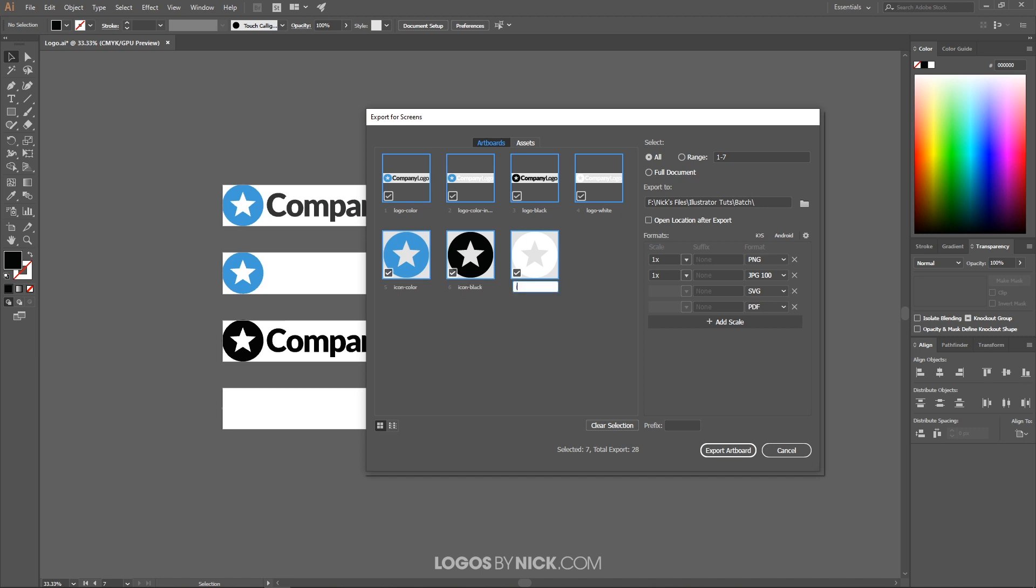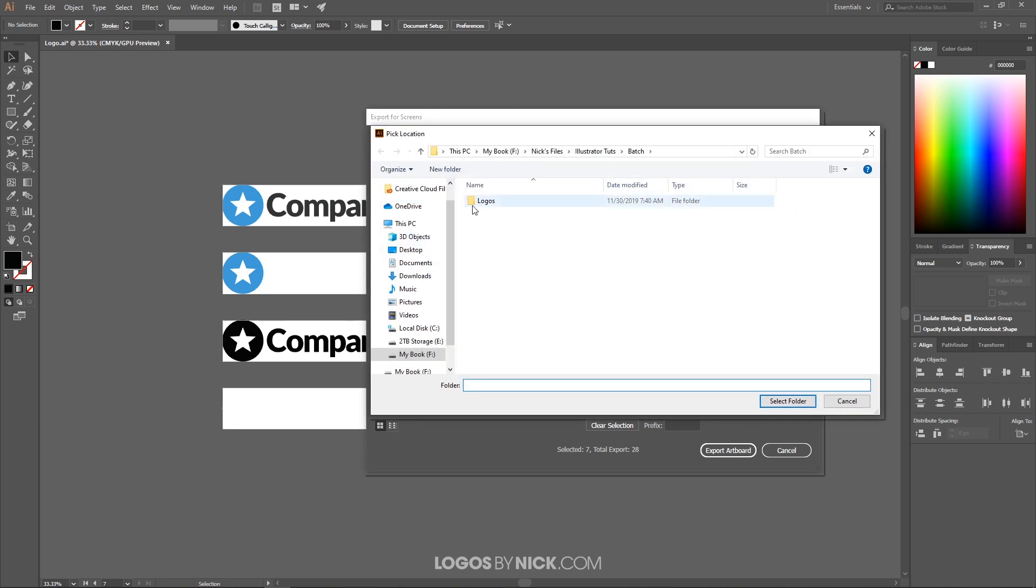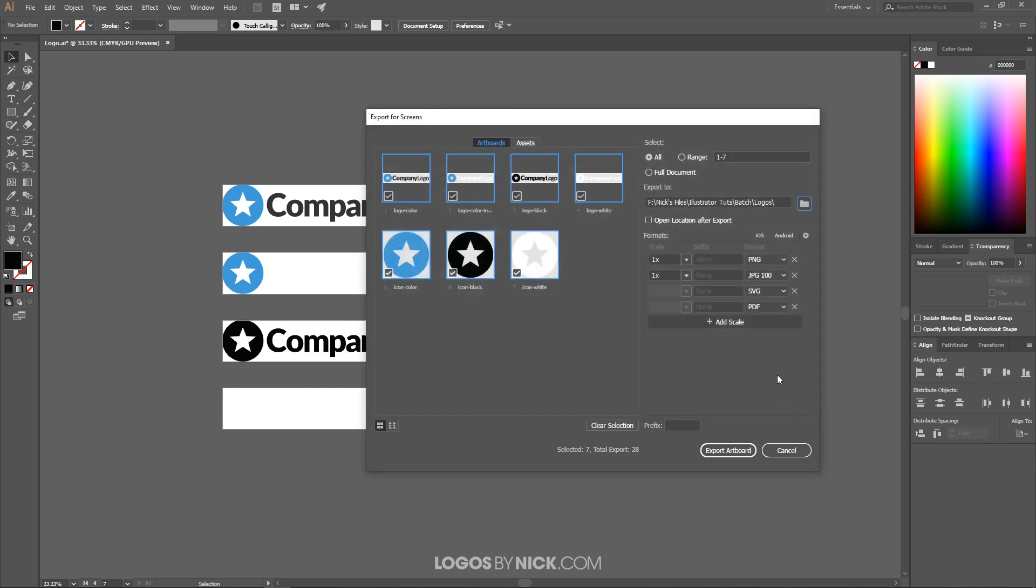Now if we come up here you'll see some options. Export to - this is where you can choose the folder that you would like to export these files to. So I'm going to click on this, I want to export this to its own folder titled Logos, select folder, and that's the location where it's going to place it.